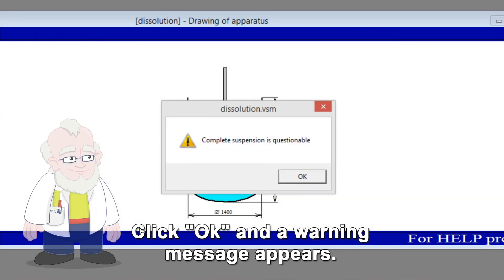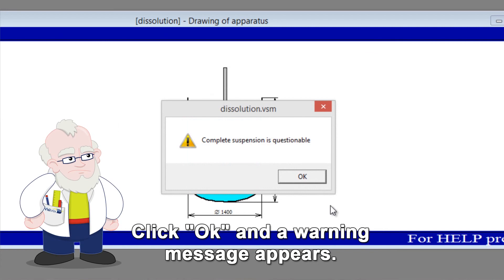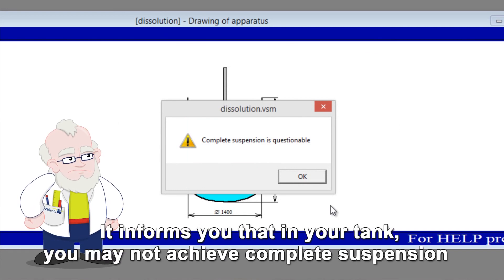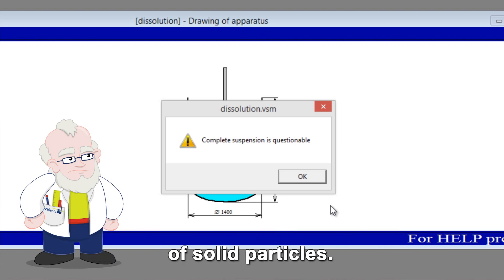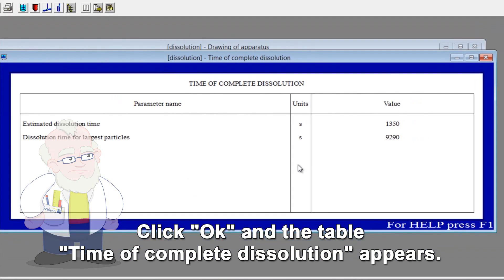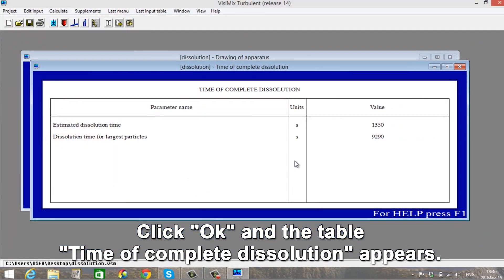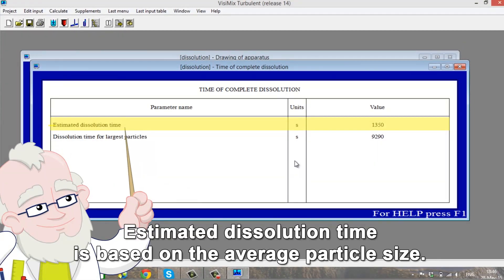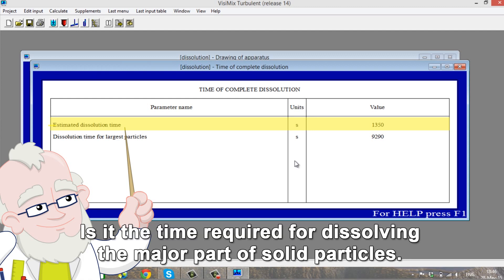Click OK and a warning message appears. It informs you that in your tank you may not achieve complete suspension of solid particles. Click OK and the table time of complete dissolution appears. Estimated dissolution time is based on the average particle size. It is the time required for dissolving the major part of solid particles.